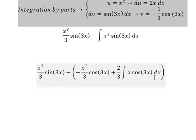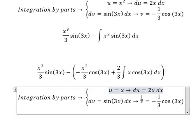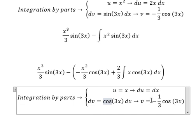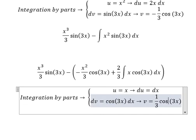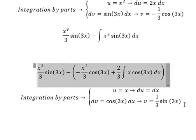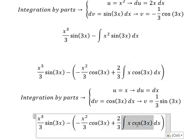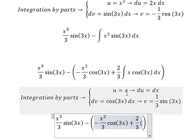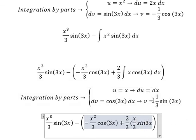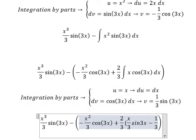Next we use integration by parts again. This one is x, so du equals dx. For dv we have cosine 3x, so v equals 1 over 3 sine 3x. We get u times v, which is x over 3 sine 3x, minus the integral of du times v, giving negative 1 over 3 sine 3x dx.